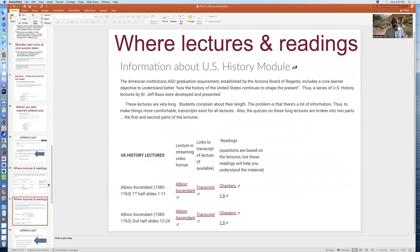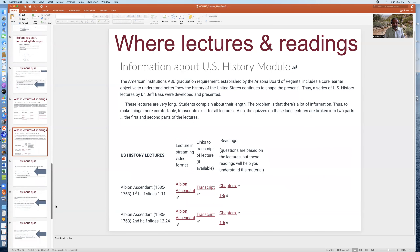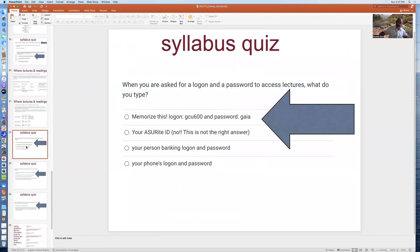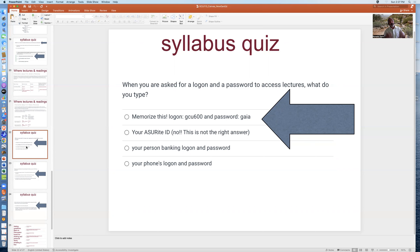Here's what one looks like for the US history module. Here's another question: when you're asked for a logon and a password to access some of the lectures, like the Adobe Presenter format lectures, what do you type? That's a common question students ask instructors because they never read the syllabus or watched this presentation. For lots of material in this class, the material is hidden in a folder that requires the GCU 600 logon and the password Gaia. Write it down now.